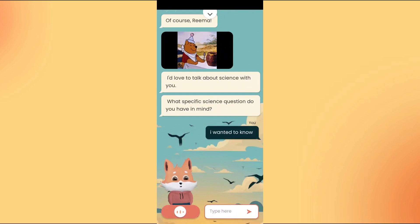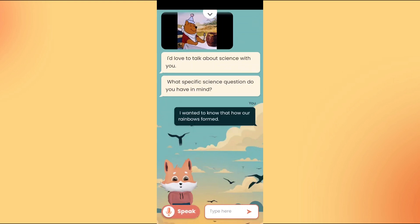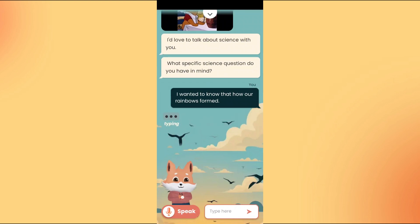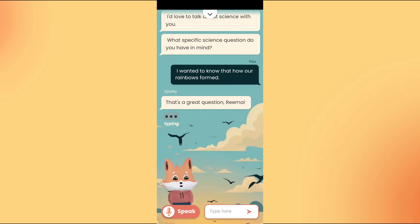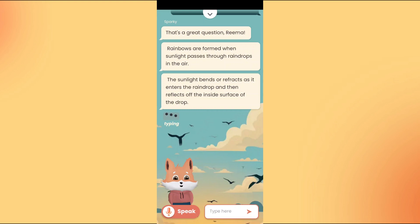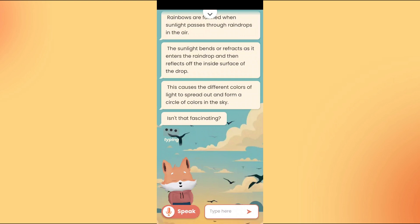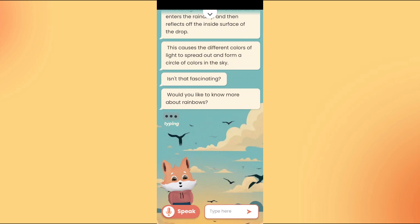I wanted to know how rainbows are formed. That's a great question, Rima. Rainbows are formed when sunlight passes through raindrops in the air. The sunlight bends or refracts as it enters the raindrop and then reflects off the inside surface of the drop. This causes the different colors of light to spread out and form a circle of colors in the sky. Isn't that fascinating? Would you like to know more about rainbows?